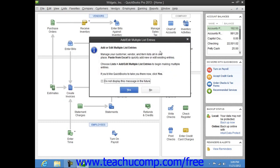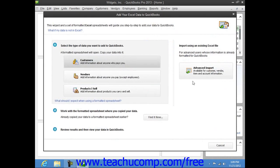In the window that then appears, you can click the Advanced Import button.